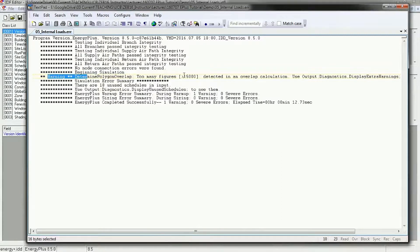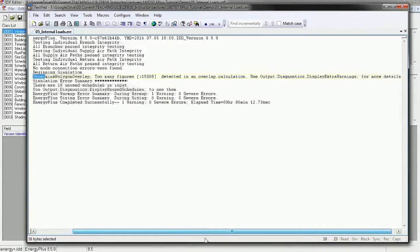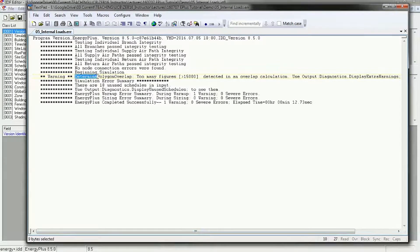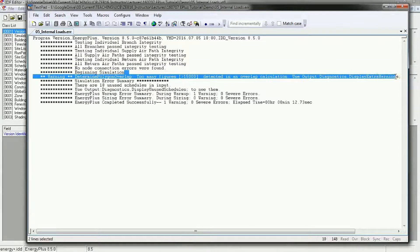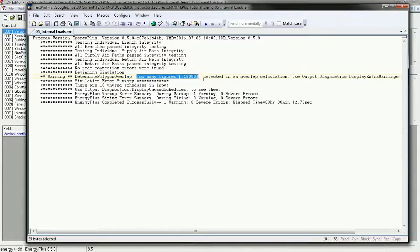Then it's beginning the simulation, and the warning we're getting is: determine polygon overlap — too many figures greater than 15,000 detected in overlap calculation — use output diagnostics display extra warnings for more details. If you want to figure out more about this error, you could Google it, go to the Unmet Hours website, or look in the Input Output Reference. This is a common thing to get when you have a lot of context shade; in this case we've got a lot of louvers on our model that are overlapping, and the simulation should run okay even with this warning.